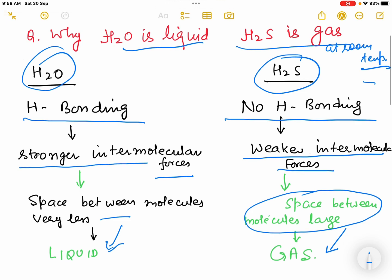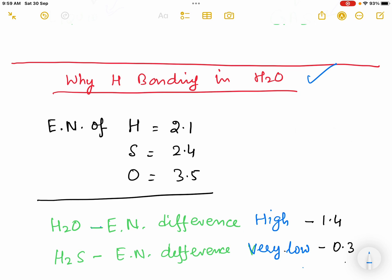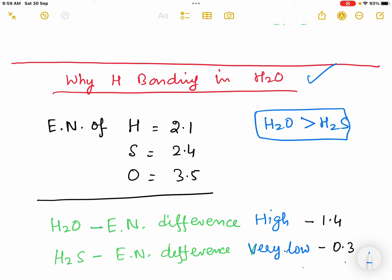So this is the basic reason why H2S is a gas and H2O is a liquid. But the question arises: why is there H bonding in water and not in H2S? The electronegativity difference in a molecule is what makes it polar. Water is more polar than H2S because the electronegativity difference between hydrogen and oxygen is much more than between hydrogen and sulfur.